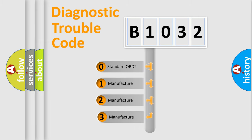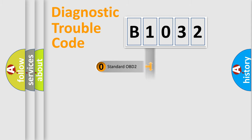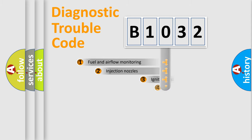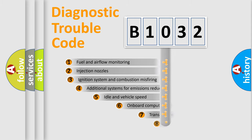If the second character is expressed as zero, it is a standardized error. In the case of numbers 1, 2, 3, it is a manufacturer-specific expression of the car-specific error.